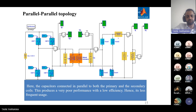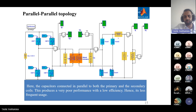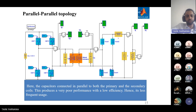The last one is the parallel-parallel topology. Here, the capacitor is connected in parallel to both the primary and the secondary coil. This produces very poor performance with low efficiency.